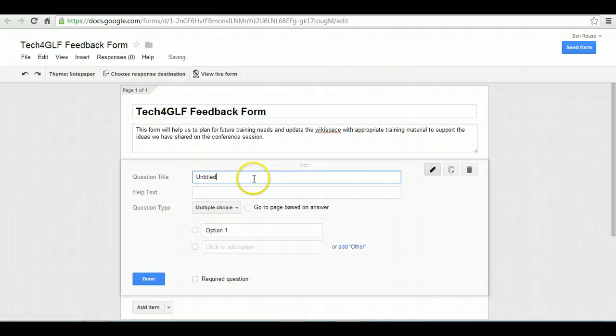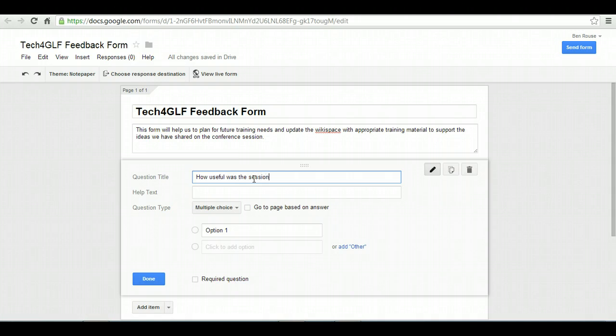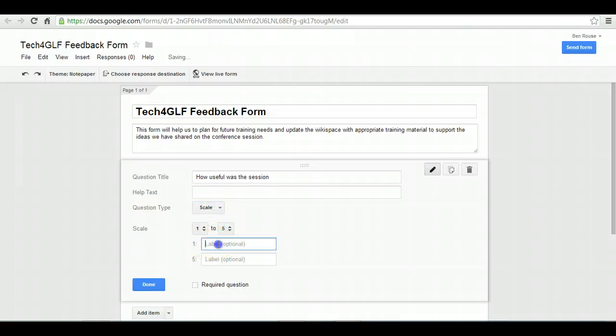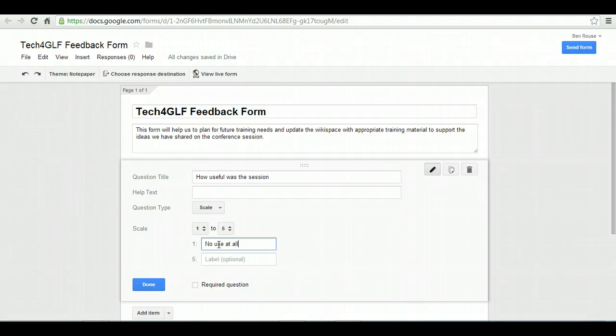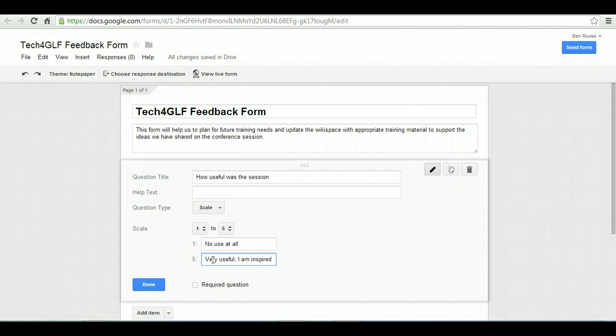For the first question, I'm just going to cut straight to the chase and ask how useful was the session. You can get people to use a scale from one to five. One would be no use at all, in which case I apologize, and five would be very useful. If it's a five, then I hope you walk away inspired to do something different or develop something you're doing already.